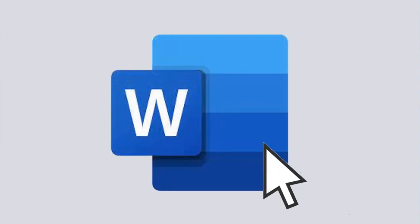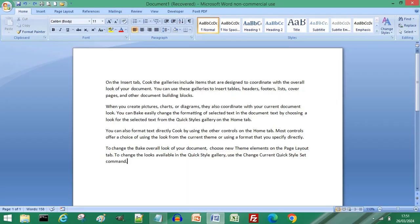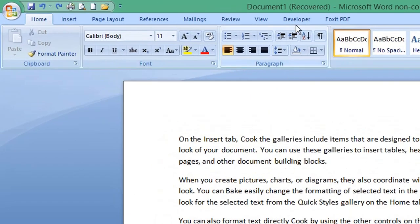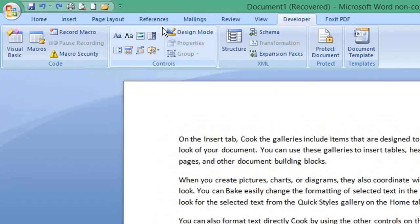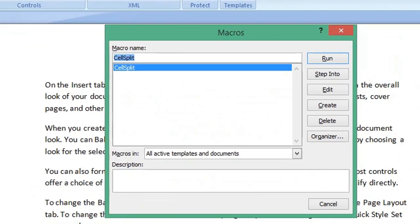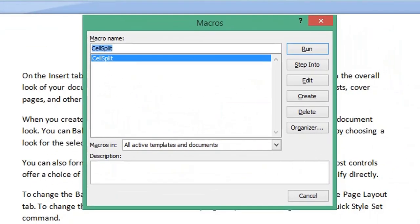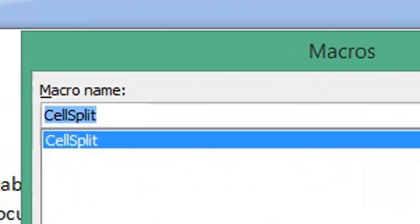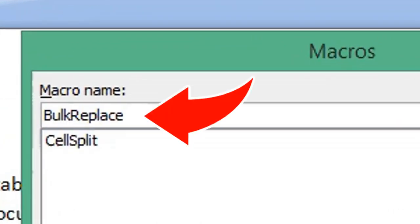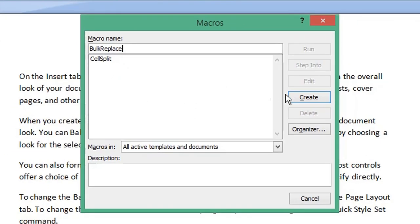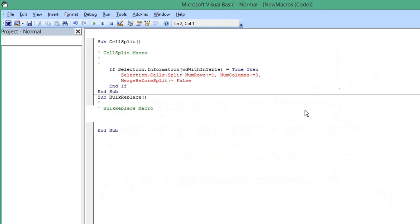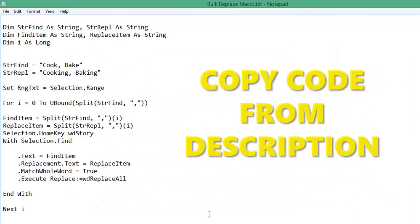Open your Word document. From the menu, choose Developer, click Macros to open the Macros pop-up window, enter a name for your new macro, and click Create. Enter the following VB code.